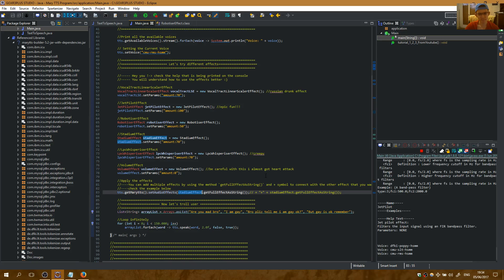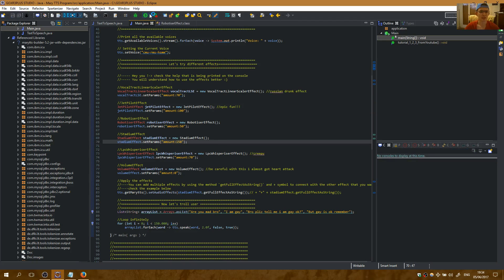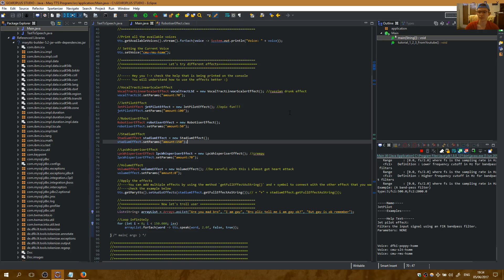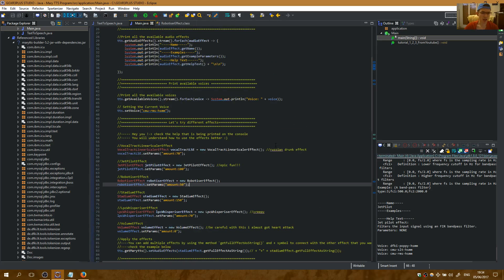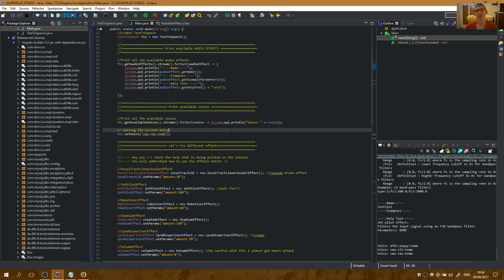Okay. Are you mad bro? We need to increase it to hear it better. Let's run it. It lags. Are you mad bro? I am gay. Please — you can hear the stadium effect. That's how it works with the audio effects. I did this because I wanted to make a virus which will say these words and be unstoppable. You will see this virus in a next tutorial. Thanks for watching everyone.